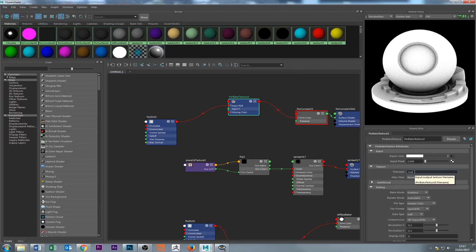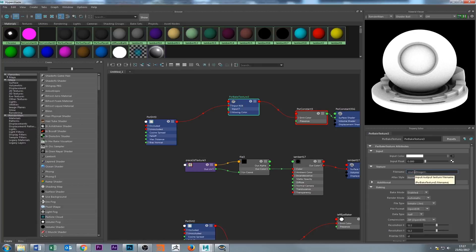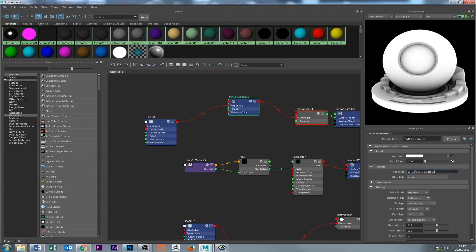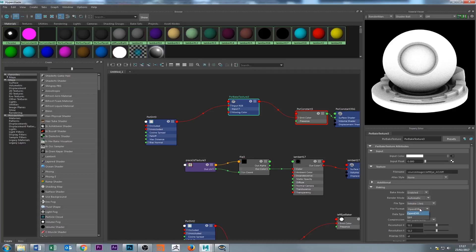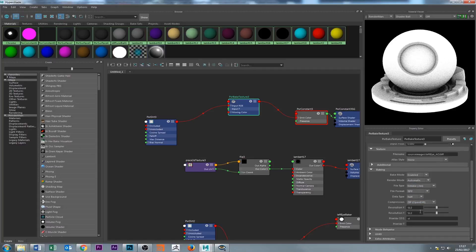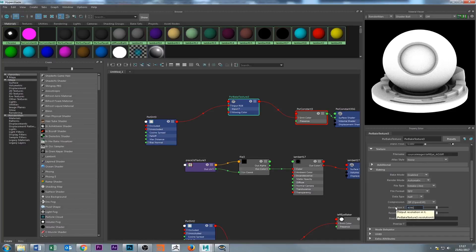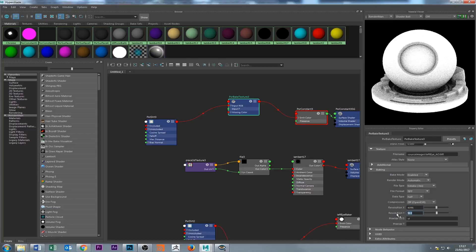So what we do is type here source images backslash, because we want to go into the source images—and I think that's all lower case—because we already got our project set up. We can call this left eye ambient occlusion dot TIFF. We're going to say bake is enabled, render automatic, TIFF format. And we put the size of the map—we're talking about 4096, 4K maps.